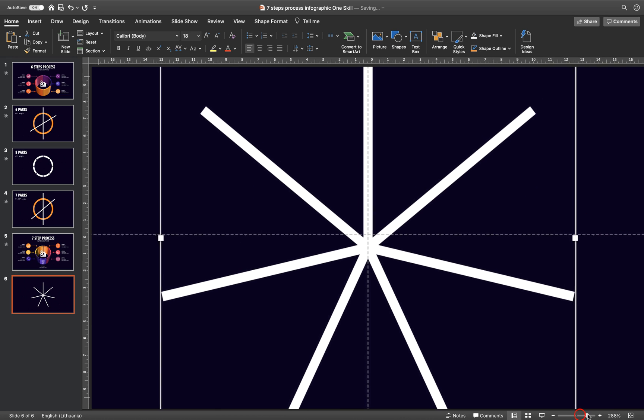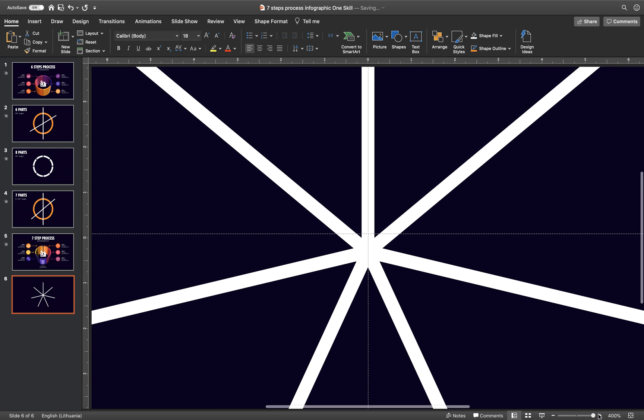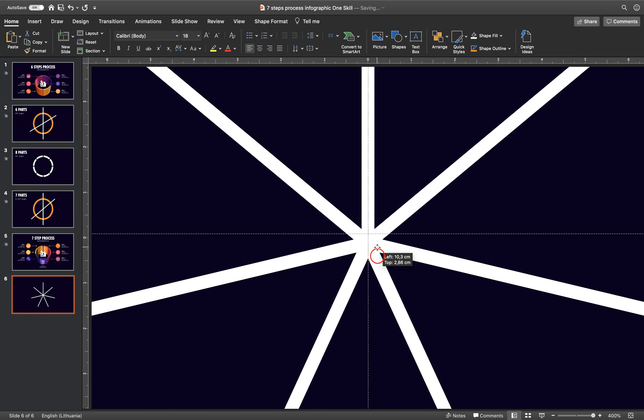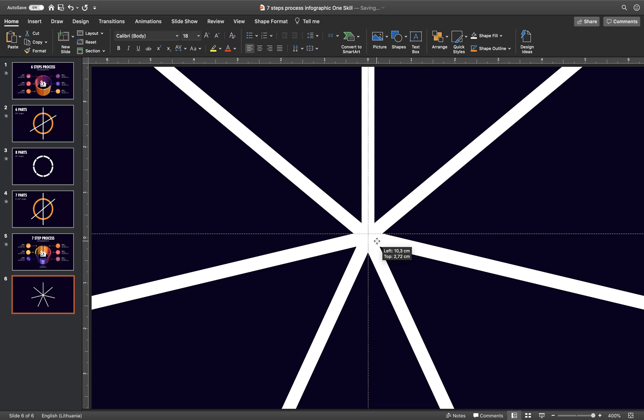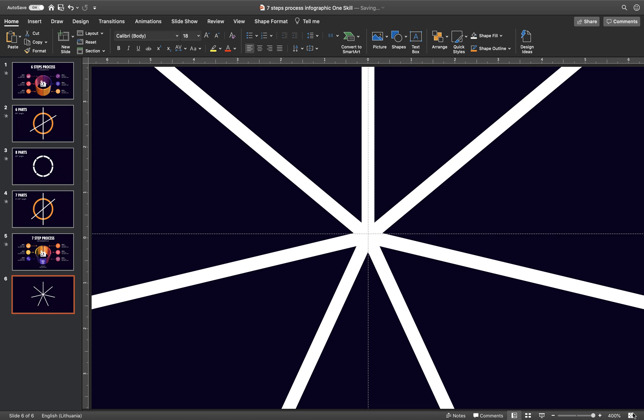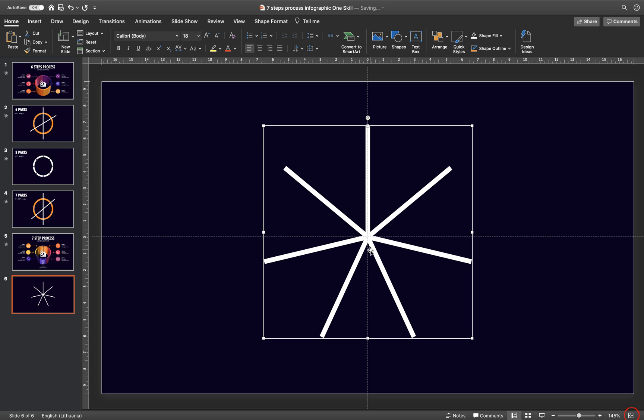Let's zoom in a little bit. And as you can see, this shape is still not in the center of the slide. So let's just hold down the Shift key and let's drag it like this straight upwards. Let's zoom out. That's wonderful.